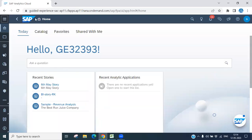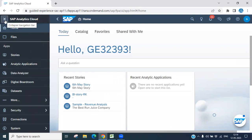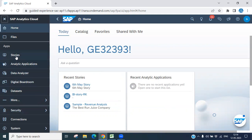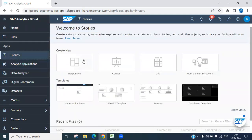We are already logged into the SAC system. You can see we have a user ID here. Let's double click in the left panel — you will see many options available: Home, File, Story. Let's click on Story and just double click.